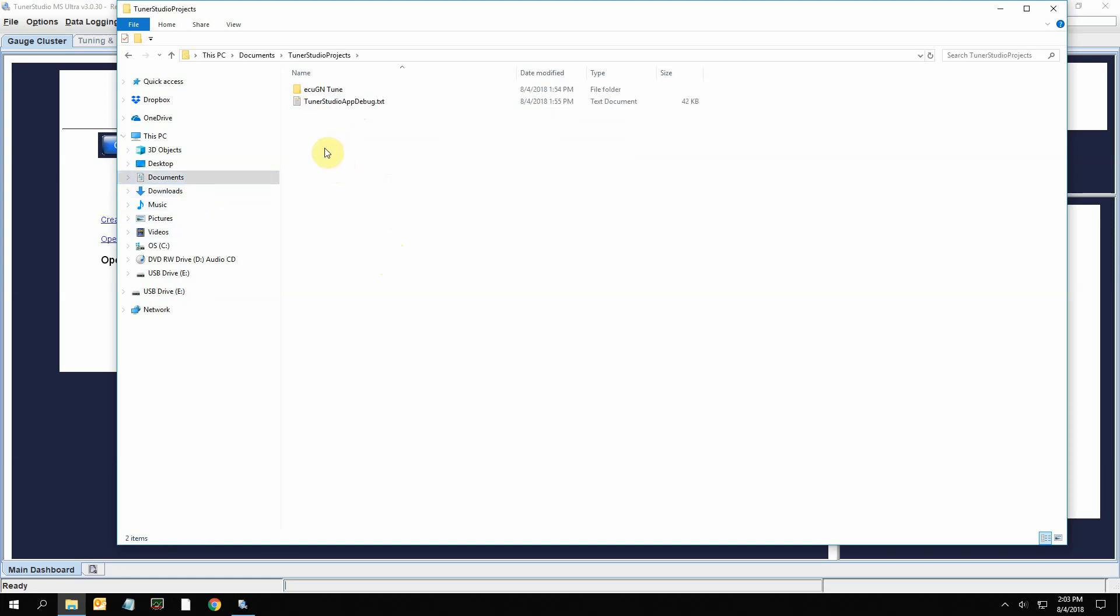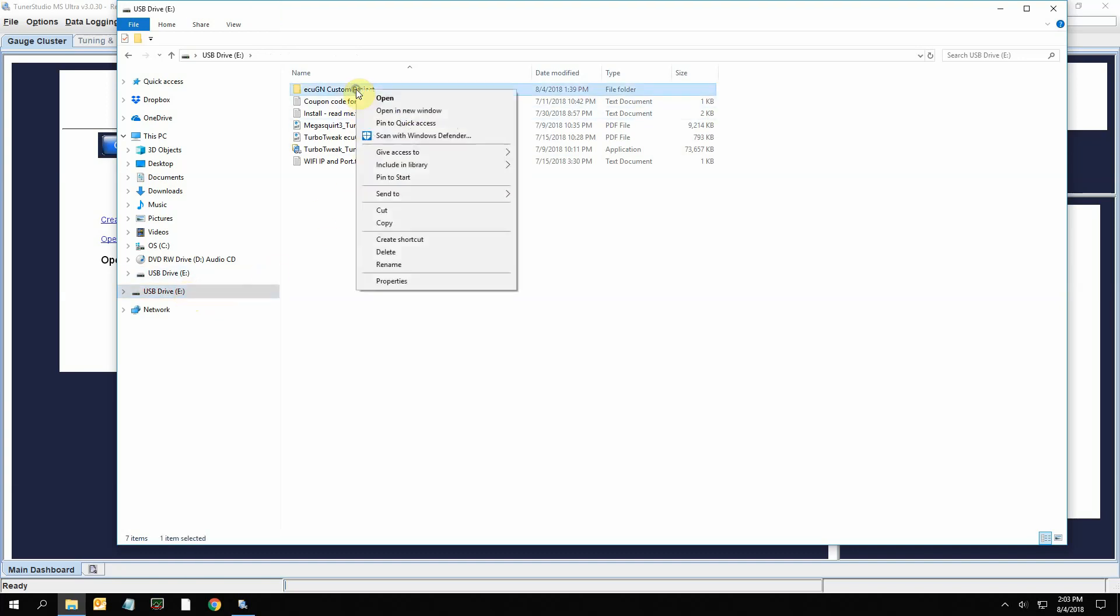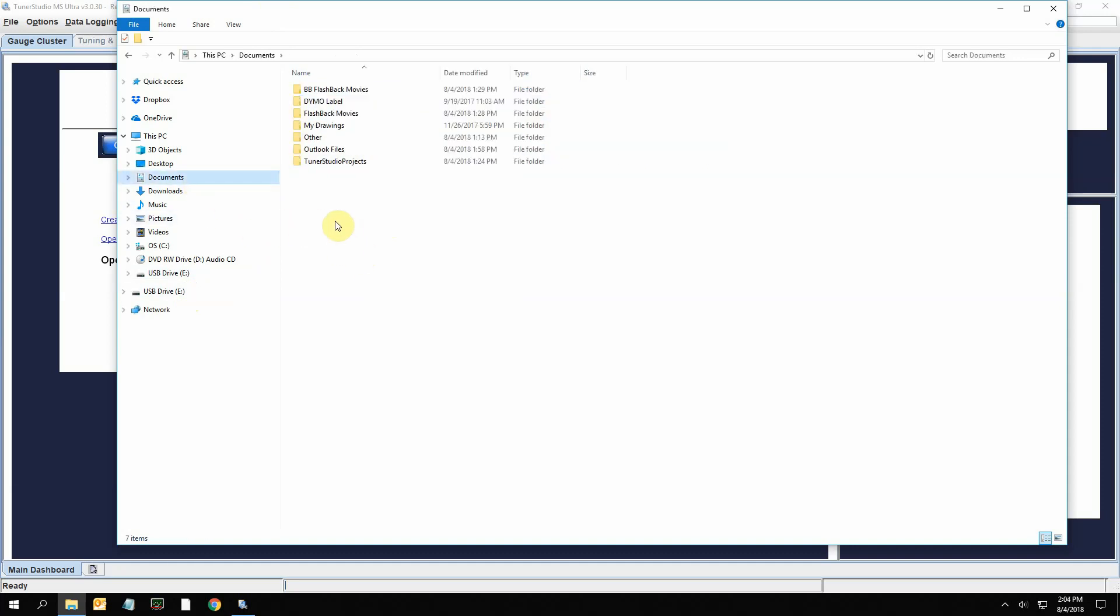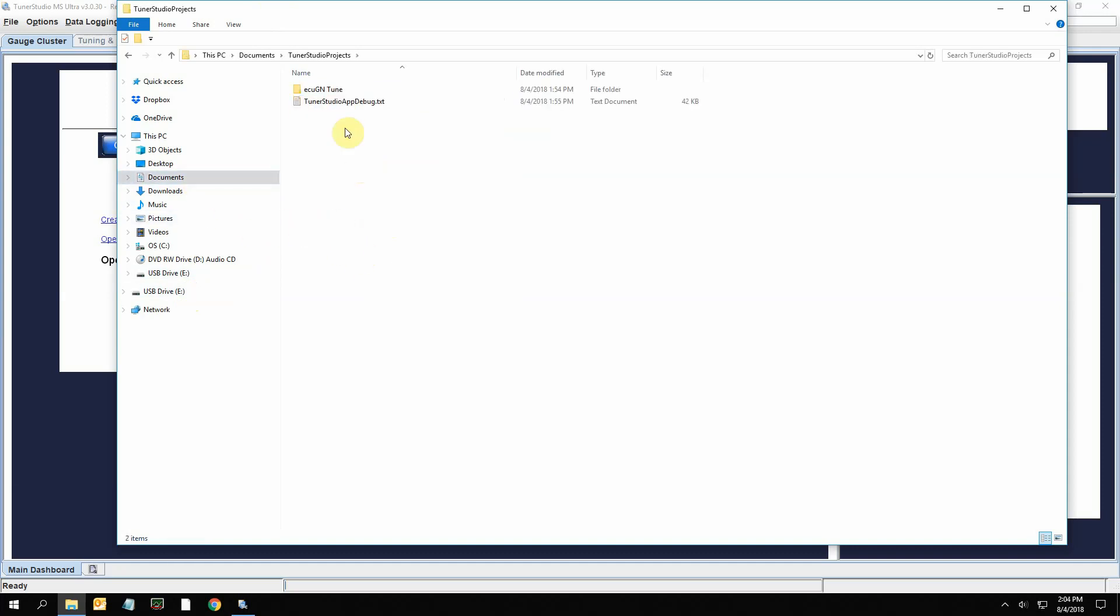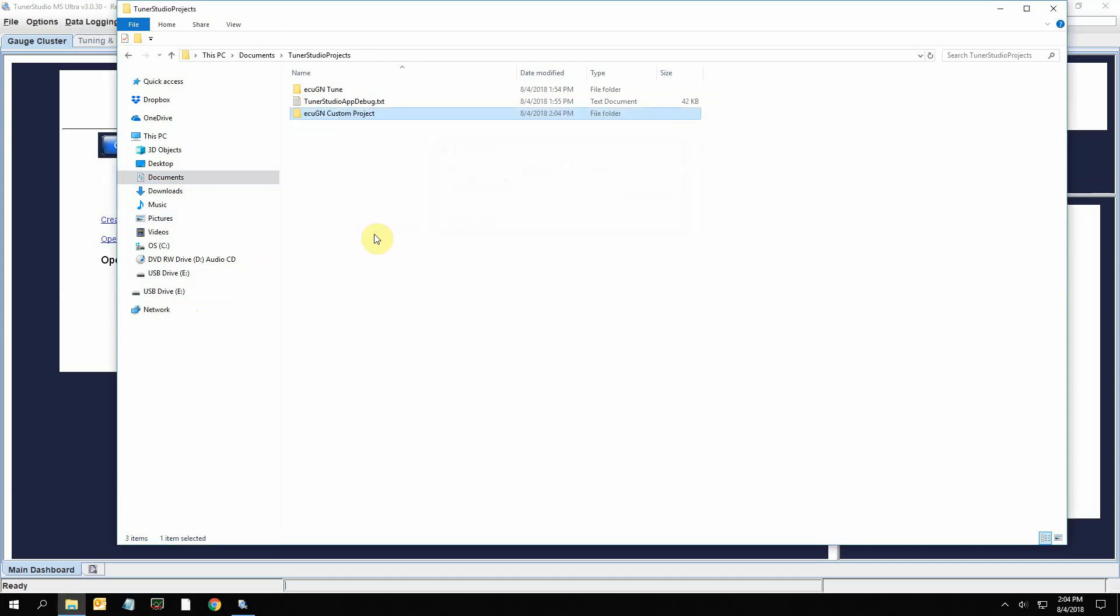What you want to do is if you go back to the flash drive, you can copy this custom project and put it into your TunerStudio Projects right here and then paste it. So this is the custom project that I created for your car, and now it's in your TunerStudio Projects folder.